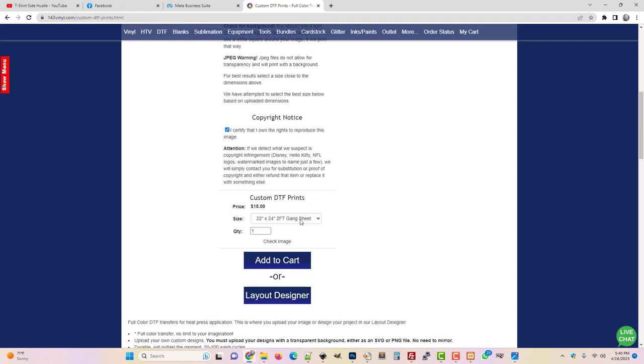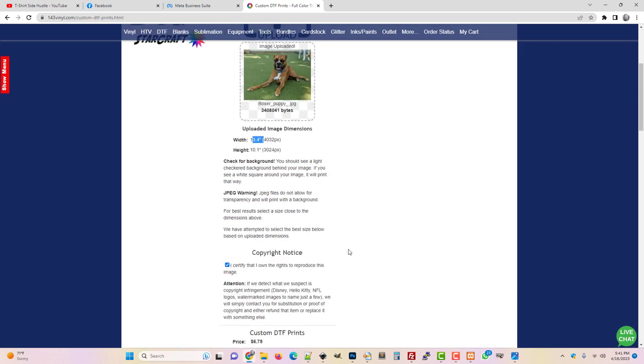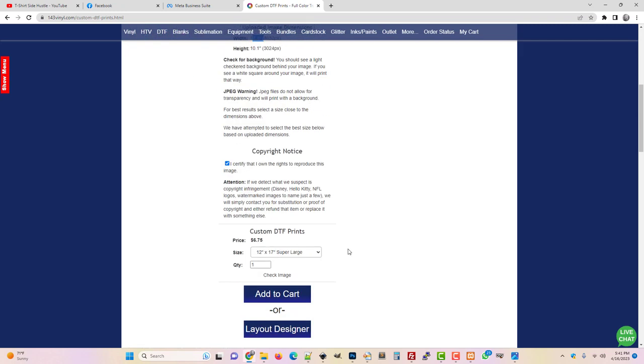It's going to be a little big if I just choose this sheet size the way it's saying, but that's the size that would hold it without cropping it. So I could choose this 12 by 17 and that's probably going to be a little bit better size.